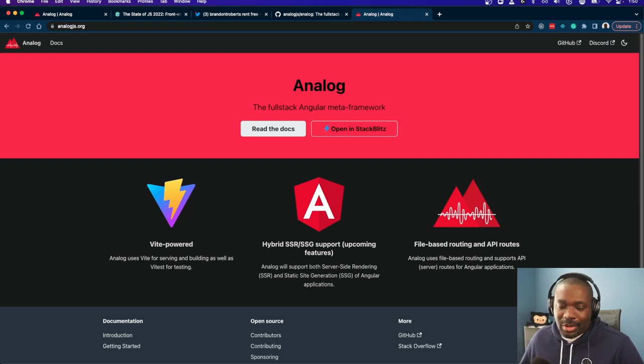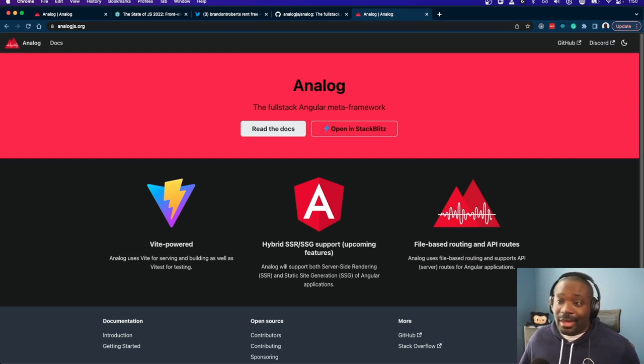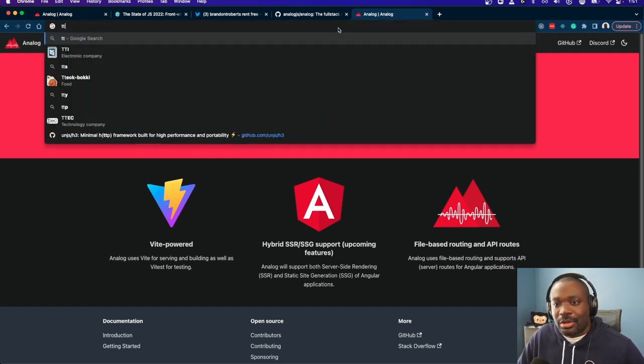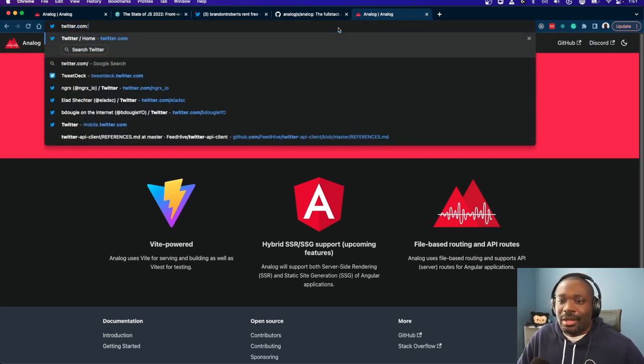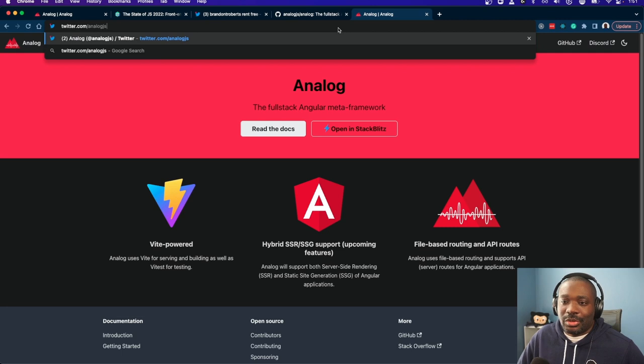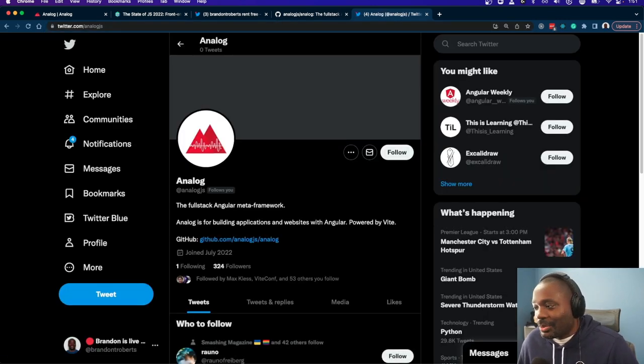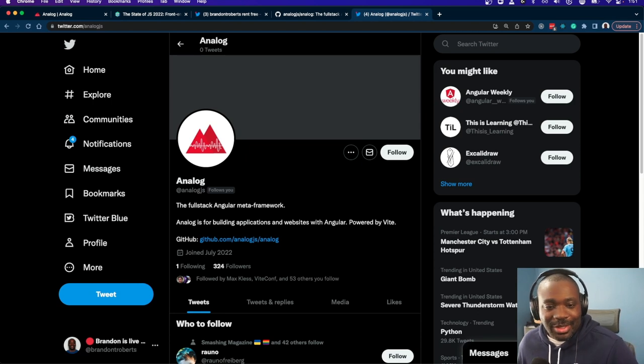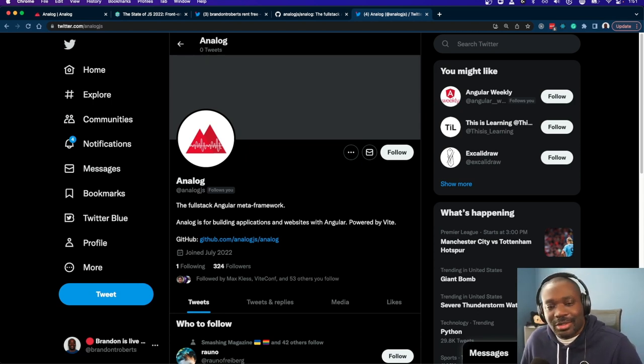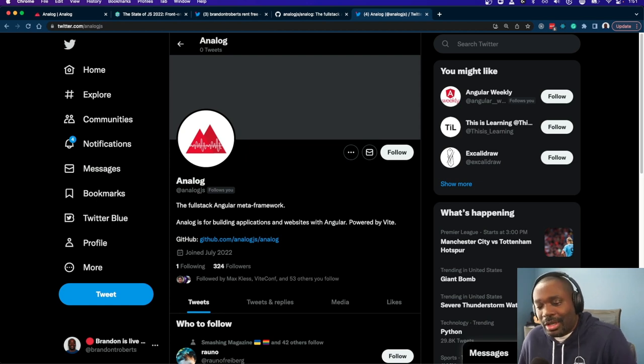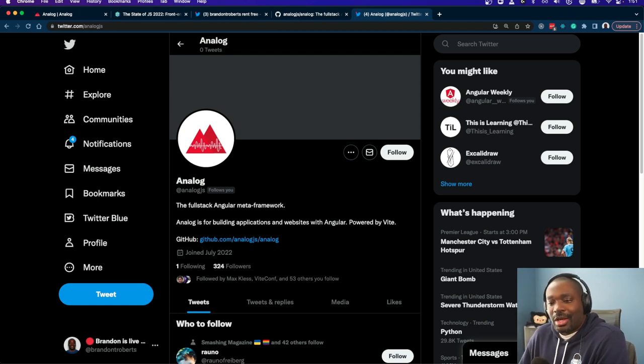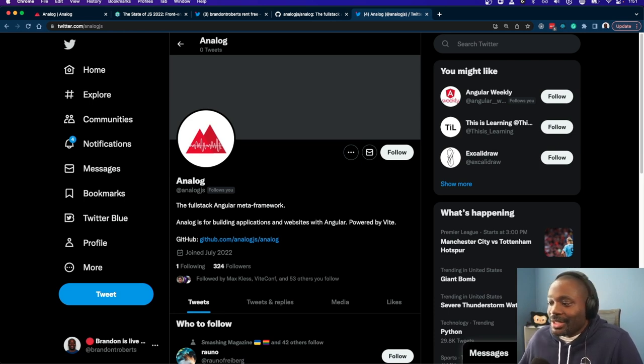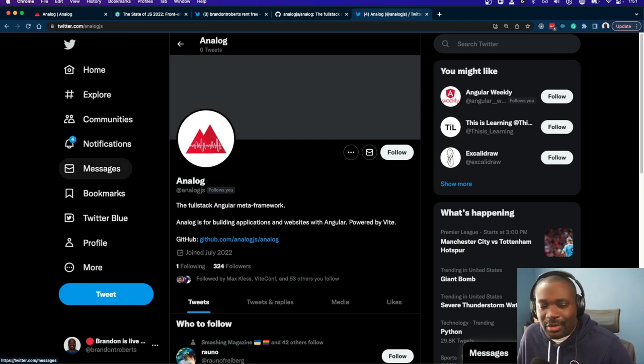Like I said, I was able to grab the npm org, the GitHub org, and the domain. And Marco, who's on the NGRX team, pointed me to the Twitter handle. He said, hey, the Twitter handle is available. You should grab it before somebody else does. And I was like, yes! I created a Gmail account and went through that, signed up for the Gmail account, created the Analog account on Twitter. And so I had all the pieces in place for the project itself as far as a name, even if I never did anything with it.